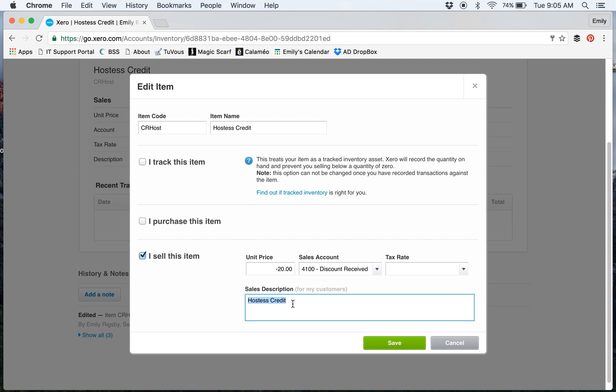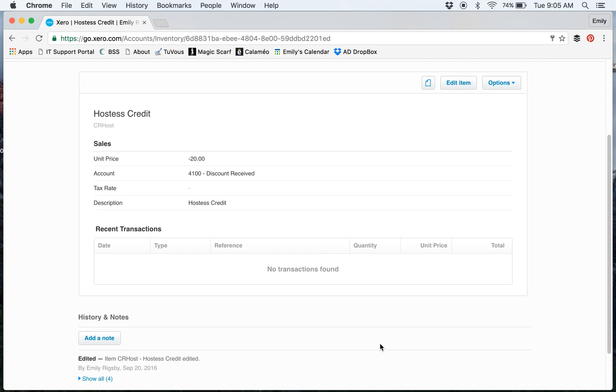The sales description is what your customer will see on their invoice. You can put whatever you want here, but I just put 'Hostess Credit.' I'll show you how I use that.